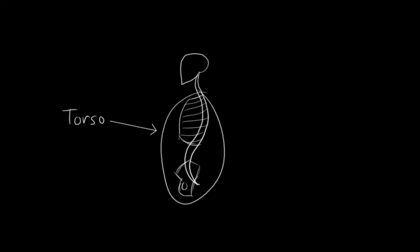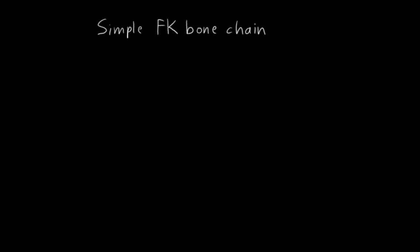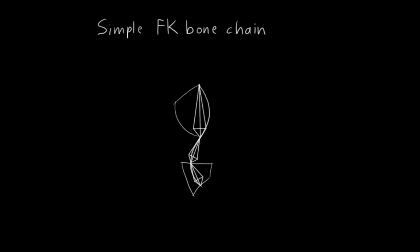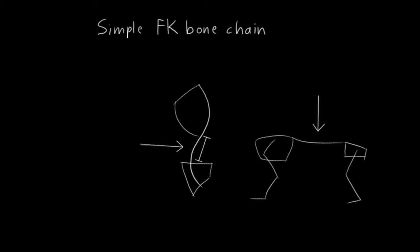As always, the simplest way we could rig this is just to create a simple FK bone chain. The number of bones you should use for this is somewhat debatable, but at least the minimum number you should use is three. One for the pelvis, one for the ribcage, and one for the spine connecting them. For some rigs, that's enough, but it really depends on the character. For most humanoid characters, the spine section between the ribcage and pelvis is actually pretty short, and that's where most of the bending happens. But in other animals, that spine section can be quite long, so you'll want more bones to approximate the curve of the spine better.